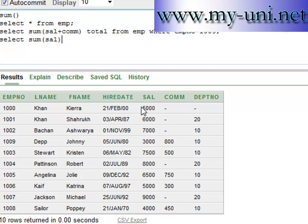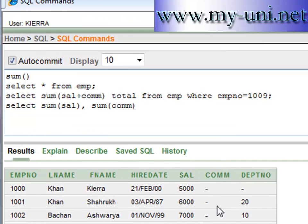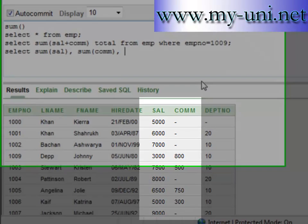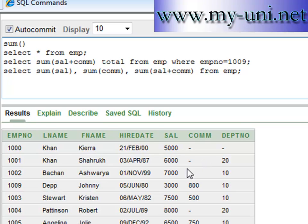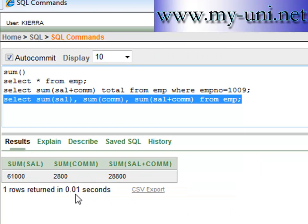Let me show you what I mean. We'll write: SELECT SUM(sal), then a comma as a separator, SUM(com), and then SUM(sal + com) FROM EMP. Because this commission column has some null values, the result won't be correct — let me run this statement to demonstrate.